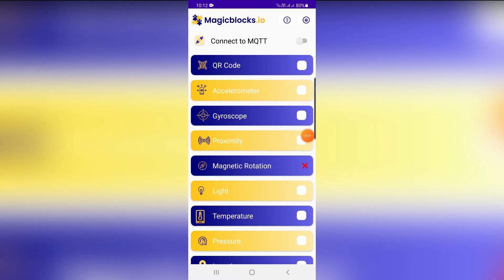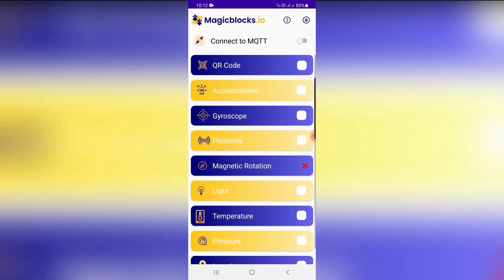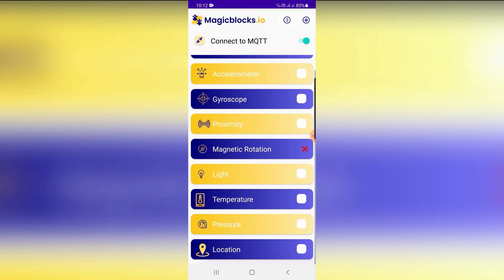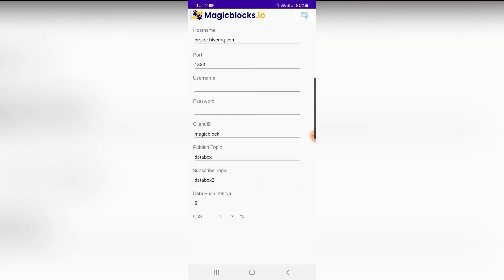Magic Blocks mobile app provides the unique ability to connect the mobile phone with IoT cloud applications. Using this mobile app, various sensors built into the device — such as accelerometer, gyroscope, proximity, light sensor, temperature, pressure, GPS, and any other sensor — can be used as inputs for IoT applications, and the mobile can also be used as an output device.